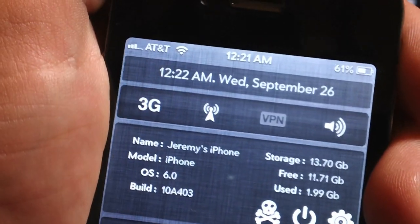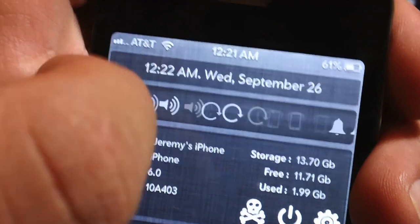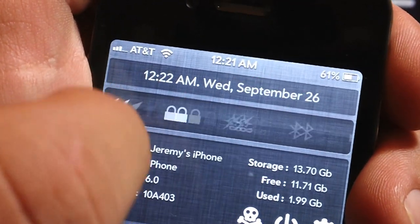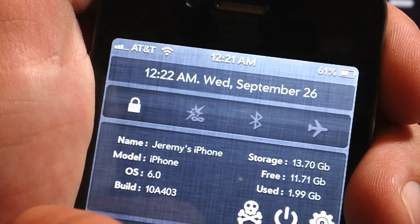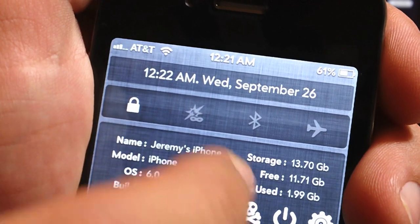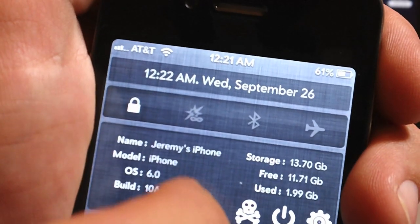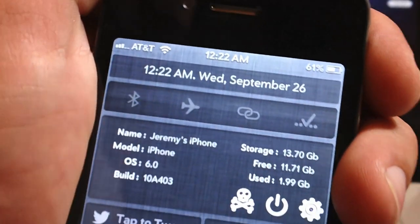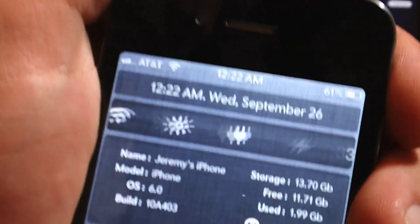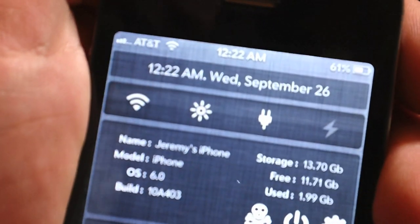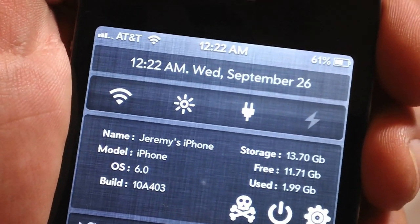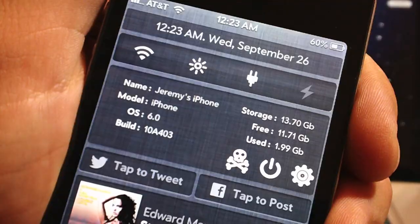NC Settings also includes toggles for 3G, VPN, volume, orientation lock, vibrate, ringer, and location services. You can lock your device, toggle private browsing, Bluetooth, airplane mode, and it goes on and on. You can also within the settings application change the order of these toggles. Extremely functional.